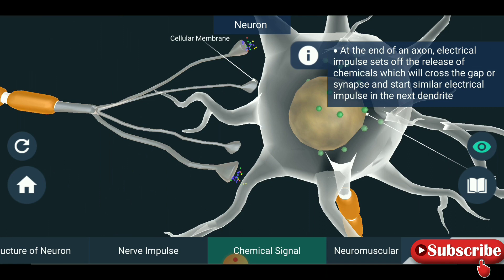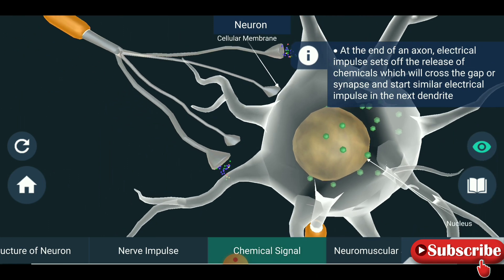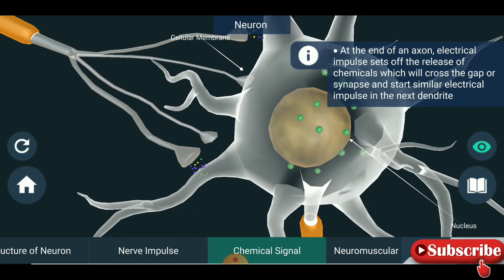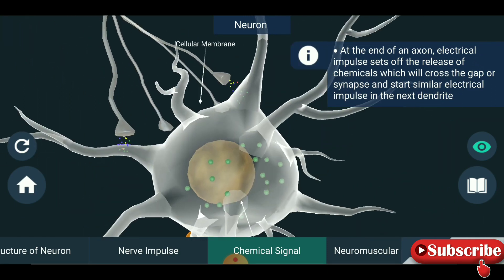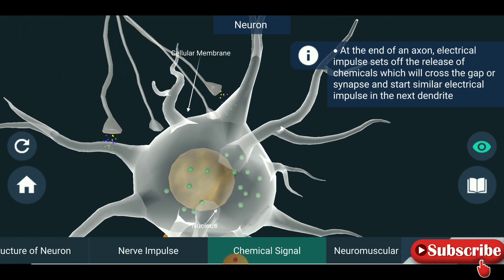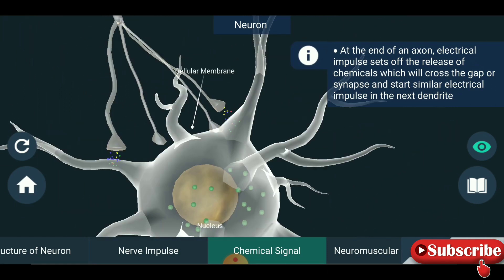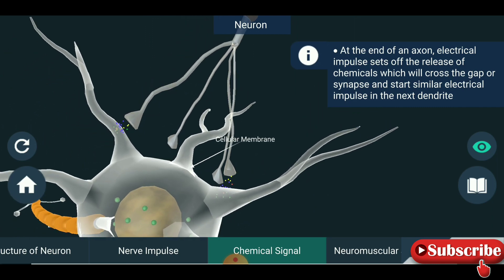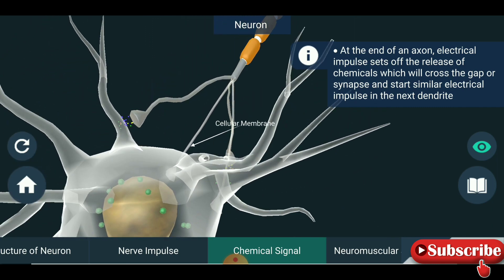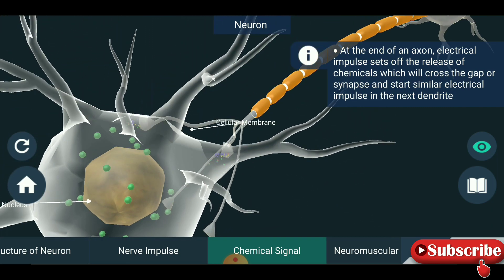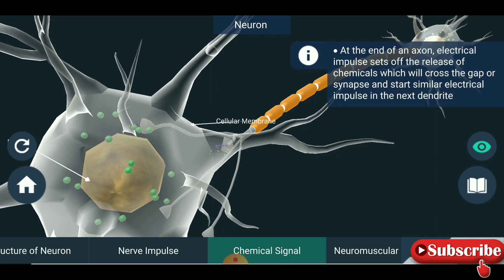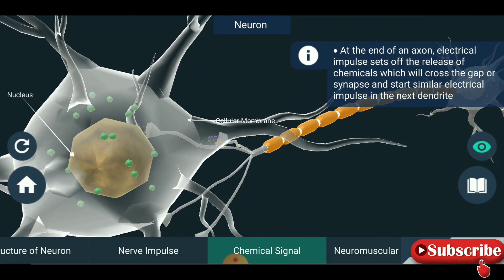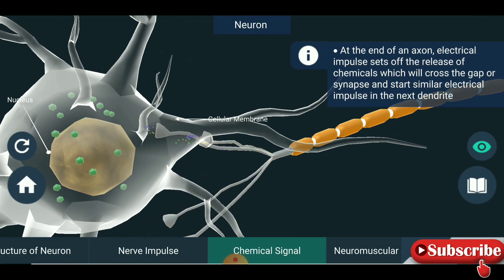You are seeing the chemical signals at the cellular membrane. This is a close-up of the nucleus and cellular membrane. At the end of an axon, an electrical impulse sets off the release of chemicals, which will cross the gap or synapse.